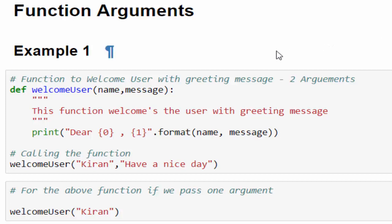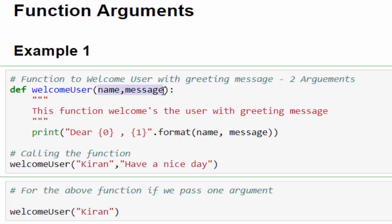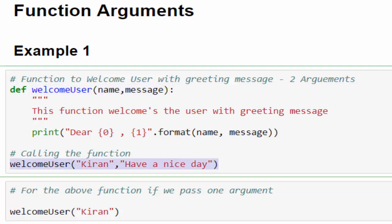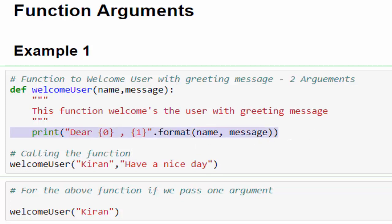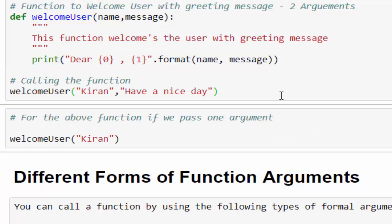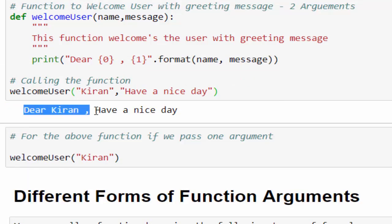What is a function argument? The input value which we pass into a function for manipulation is called function arguments. Some call it an input parameter also — both are the same. In this example we are welcoming the user with a greeting message. The function name is welcome_user and we have used two arguments: name and message. When we call this function with username as Kiran and a greeting message as 'have a nice day', based on this input you will get the dynamic output. We got the output: dear Kiran, have a nice day.